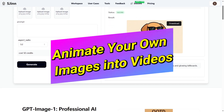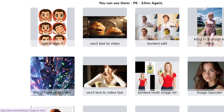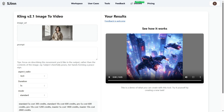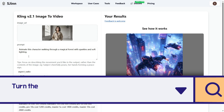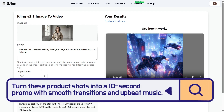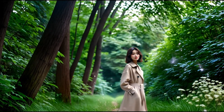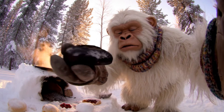Animate your own images into videos. Got some cool photos or artwork you want to turn into a video? No problem. Choose the Kling 2.1 Image to Video tool, upload your images or paste image URLs, then add your video instructions — for example, 'animate this character walking through a magical forest with sparkles and soft lighting,' or 'turn these product shots into a 10-second promo with smooth transitions and upbeat music.' Pick your video ratio and length, hit Generate, and in a few minutes you'll get a custom video. Video creation costs can range from 300 to 2,800 credits depending on your settings.